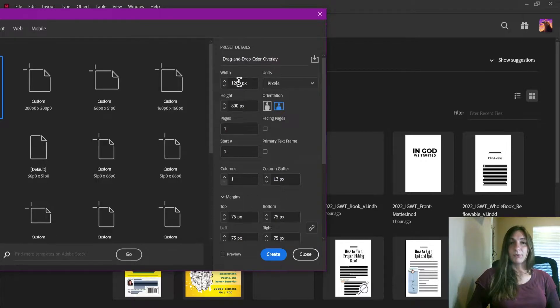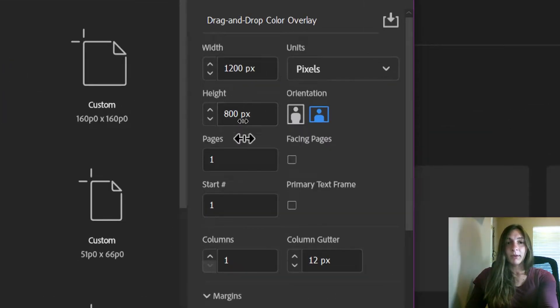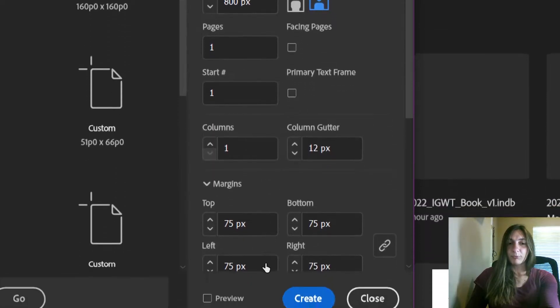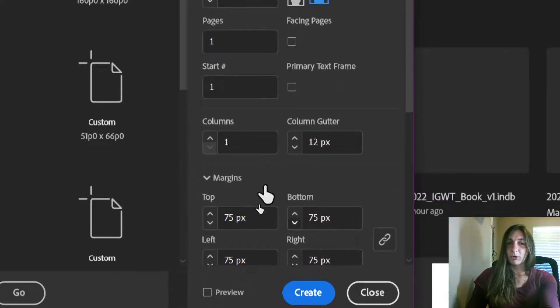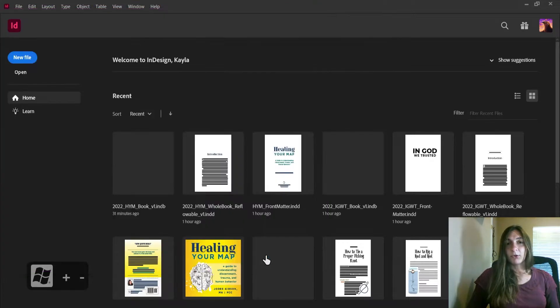I have 1200 by 800 pixels, no facing pages, no primary text frames, just some margins just for the heck of it. Let's hit Create.